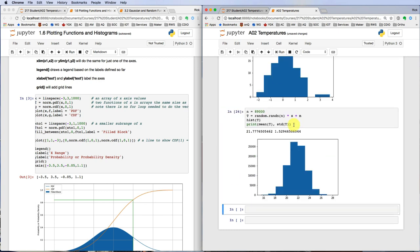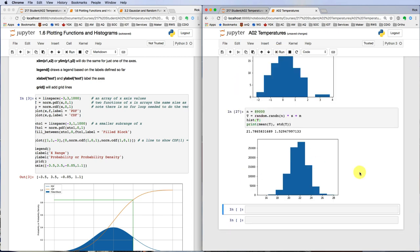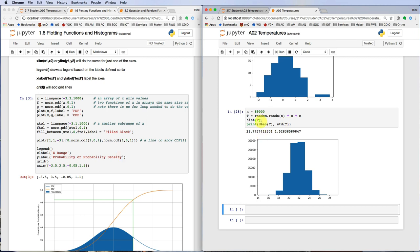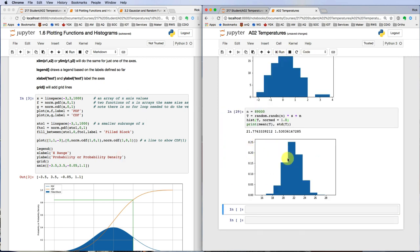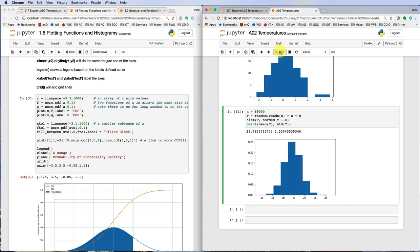To get better behaved data, we need a lot more samples. Let's normalize our histogram so that the area under all of those blocks totals to a value of 1, the total probability.